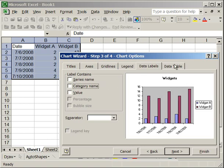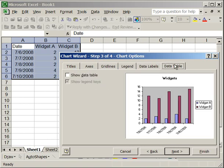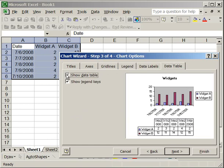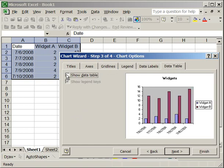The next tab is the Data Table. And the data table will represent everything that you're graphing here in a table format. So it looks like that. Oftentimes you don't need to have the show data table box checked because you already have data listed somewhere else in Excel. So once you've gotten that to your liking, click Next.